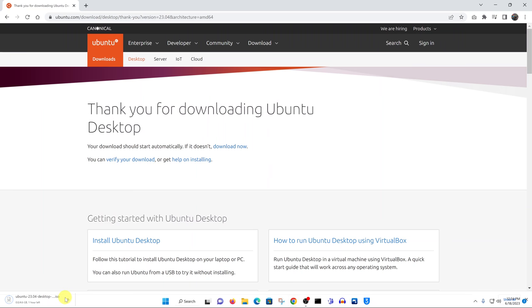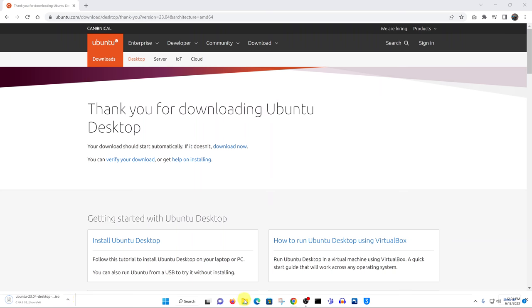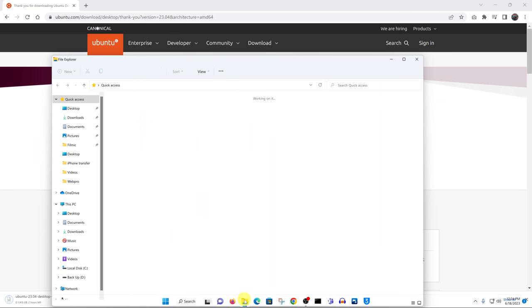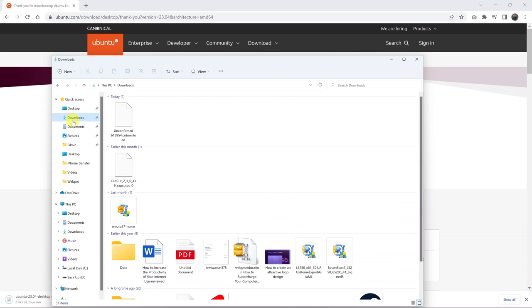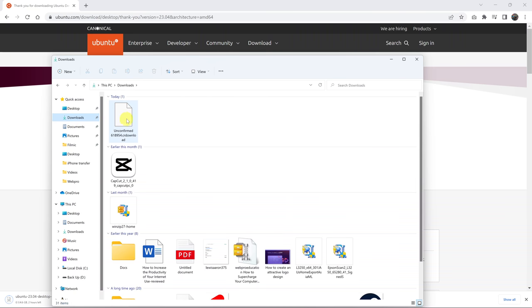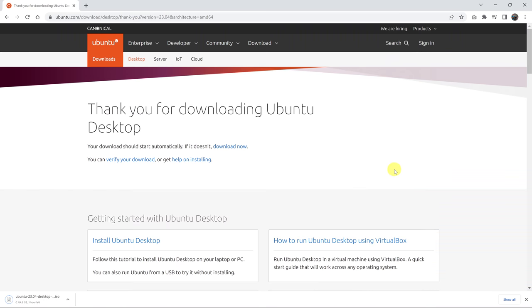Once the download is complete, you can just navigate to where you chose to save the download, wherever it is. Mine is in the downloads folder. You can choose whatever destination you want. Thanks for watching and good luck.